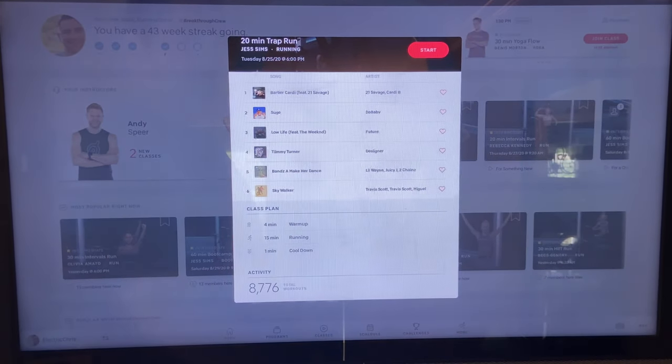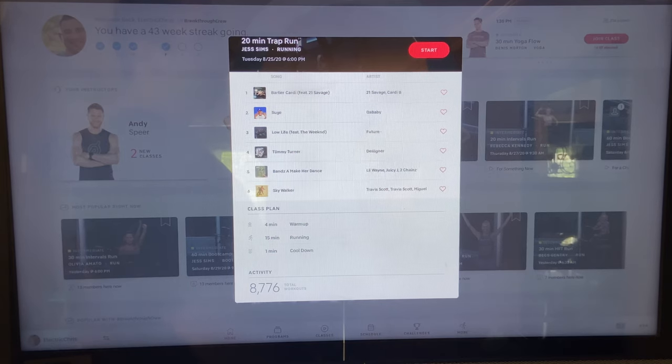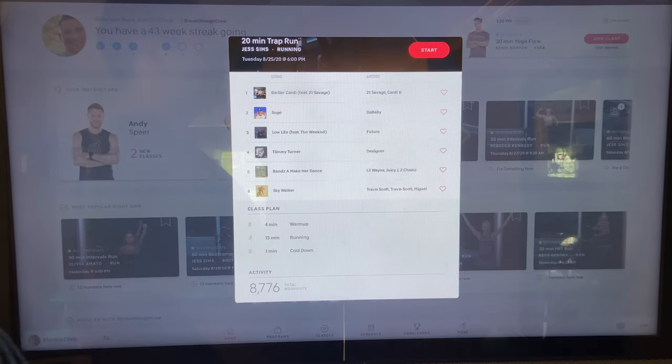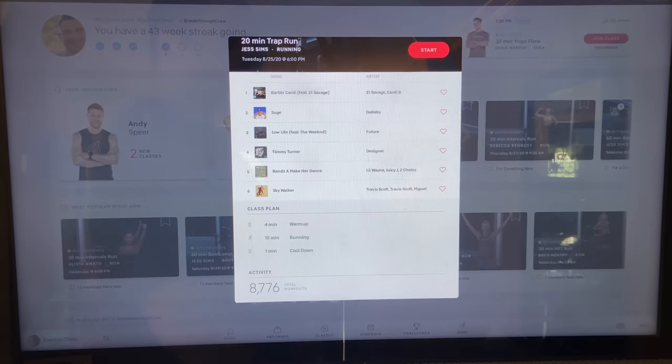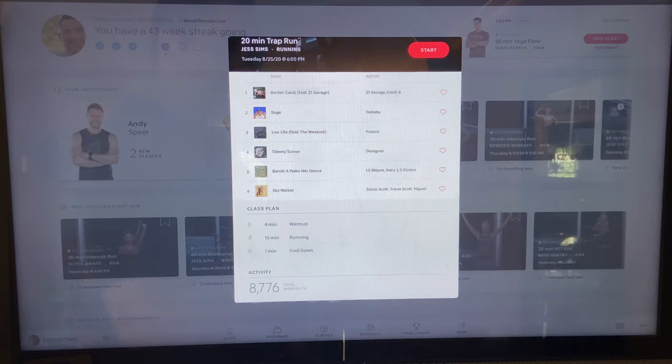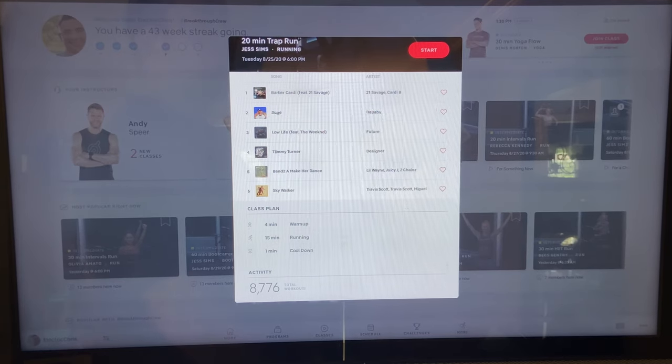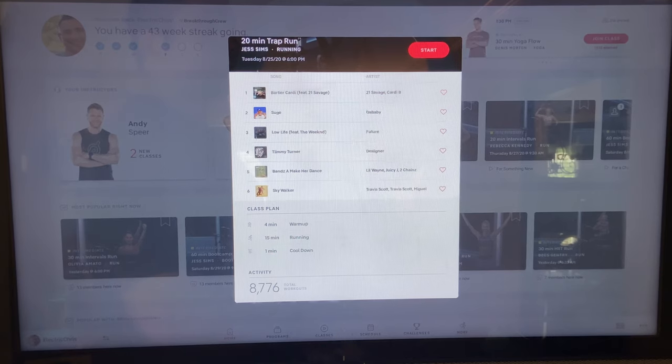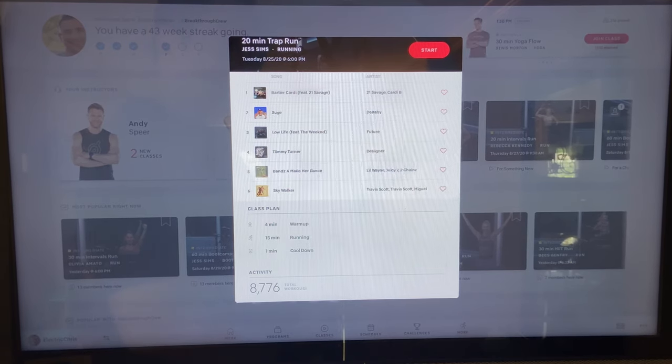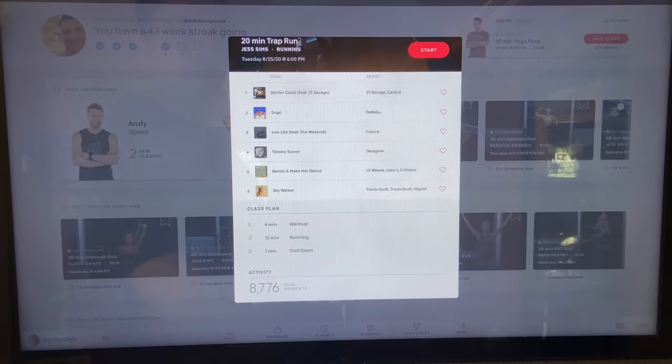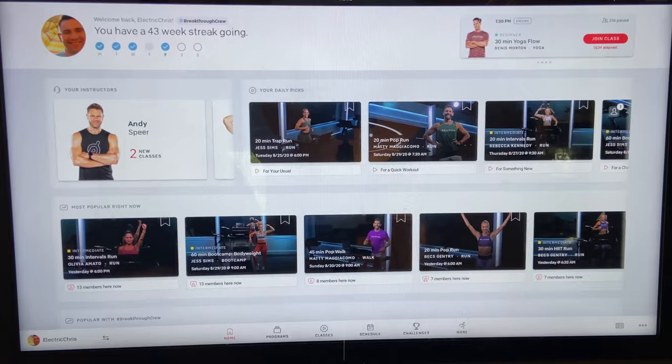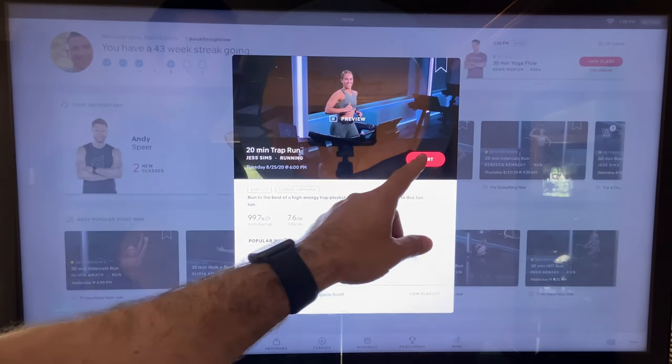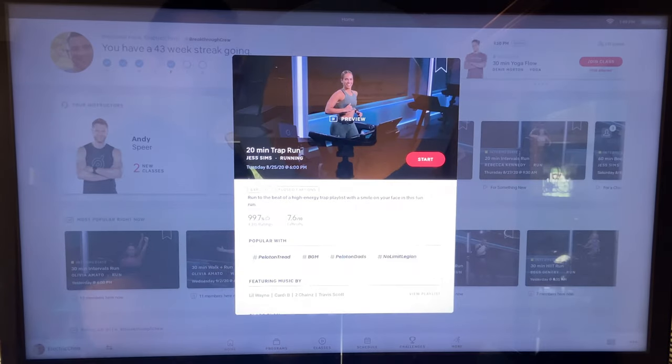What I really love that when this was added, it was pretty sweet - featured music by. So here we can see, this is all the music that's in the workout and you can heart it or unheart it. It's a great way to discover new music. And here's the class plan. You see it's four minute warmup, 15 minutes of running, one minute cool down. If you have anything else, like you get off to go do bootcamp, sometimes you'll warm up, run for like eight or nine minutes, do four minutes of arms beside the tread as like a bootcamp, hop back on, it'll show you all that on here. And you can see how many workouts were done on this actual workout. So let's actually go look at a run. So we'll do this Jess Sims 20 minute trap run. Hit start.